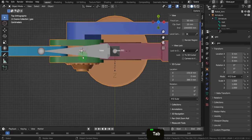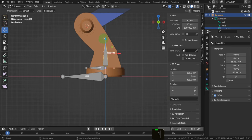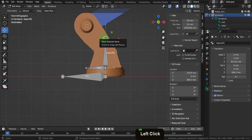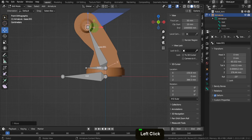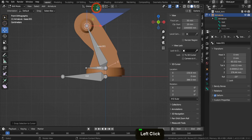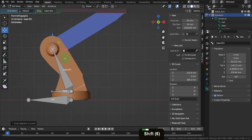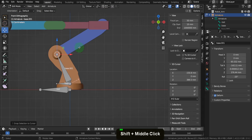Let's tab back to object mode, select the armature, and tab in here. Come into a front view. Press G and drag the tail close to the cursor. Then press Shift+S and choose selection to cursor. That moves the tail into the correct position — what will be the rotation point for this next section of arm.